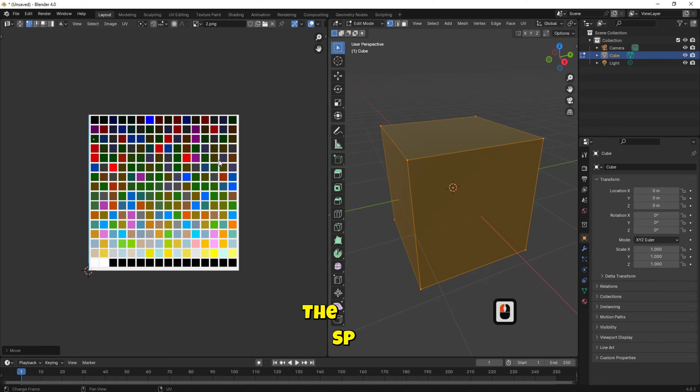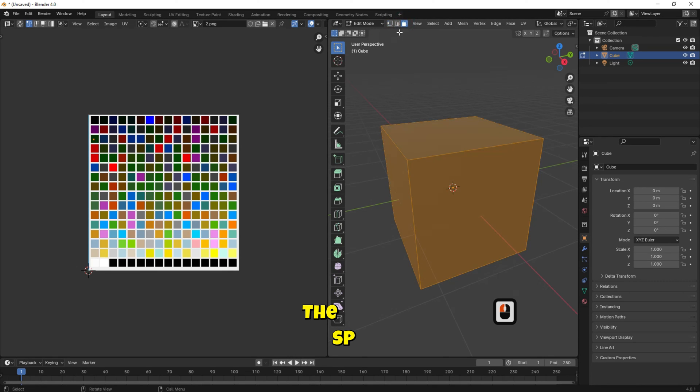At the right side, change the select mode to face selection mode. Now you can change the color of any face of the cube.